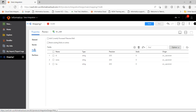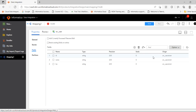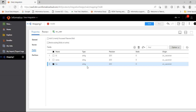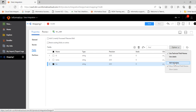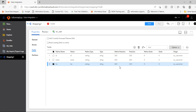Now click on Fields. You can see the fields available — it is showing the fields, data type, and precision. If you want to change the precision, for example for the field Location, select that, click on Option, click Edit Metadata, and change the precision from 255 to 100.